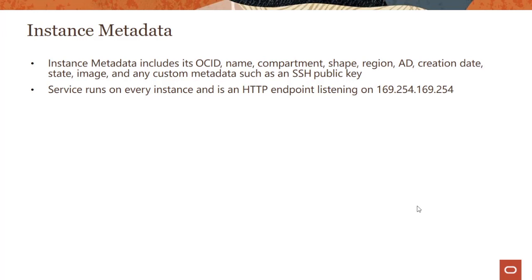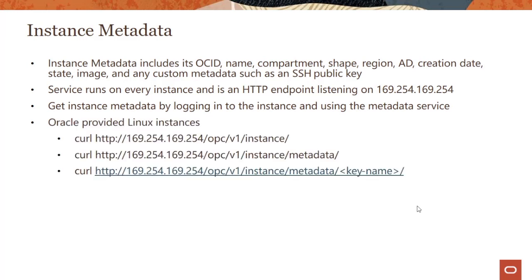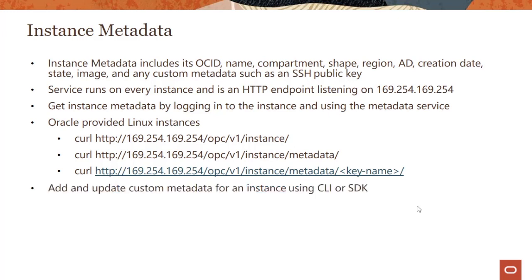Instance metadata runs on every instance and is an HTTP endpoint listening at IP address 169.254.169.254, really simple to remember. You can get instance metadata by logging into the instance and using the metadata service. There are some straightforward commands where you can get all the metadata or you could get specific metadata values.